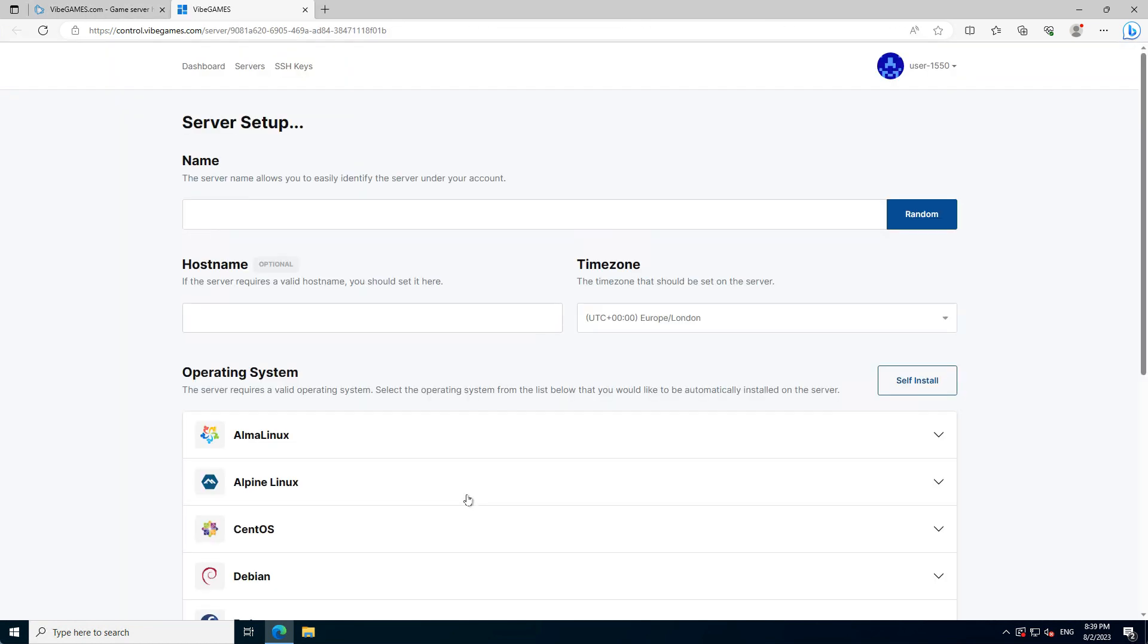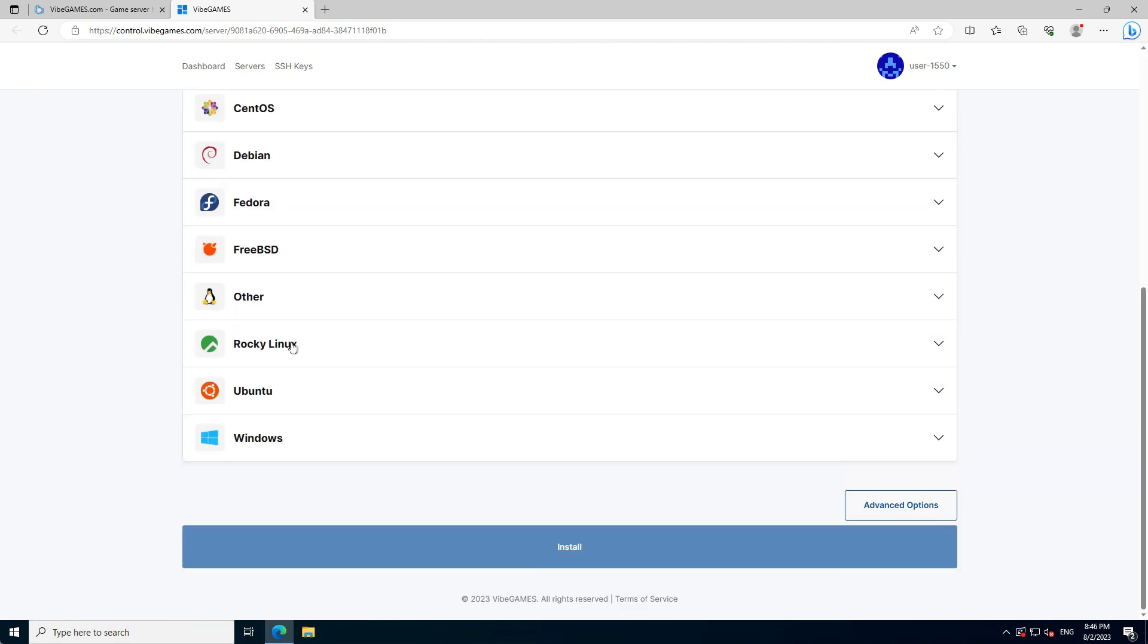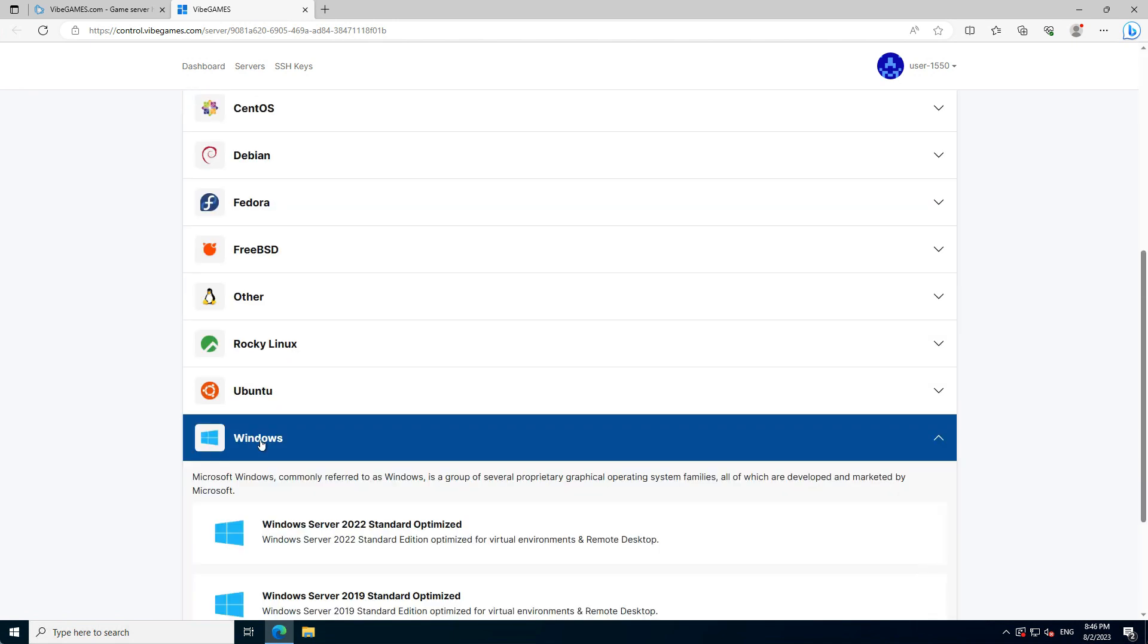Please click on the Open Control Panel button, and when we visit the control panel for the first time, it takes us to a setup page. Here we enter a name for our server and choose an operation system. We recommend to select Windows Server 2022.